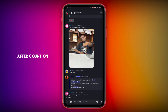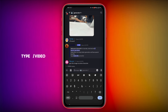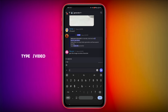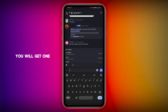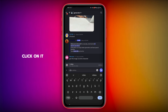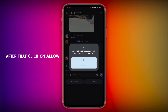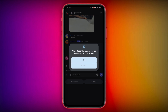After the countdown, simply type slash video — you will get one recommendation above. Click on it. You can see the video option — click on that. After that, click on Allow, and click on Allow again.